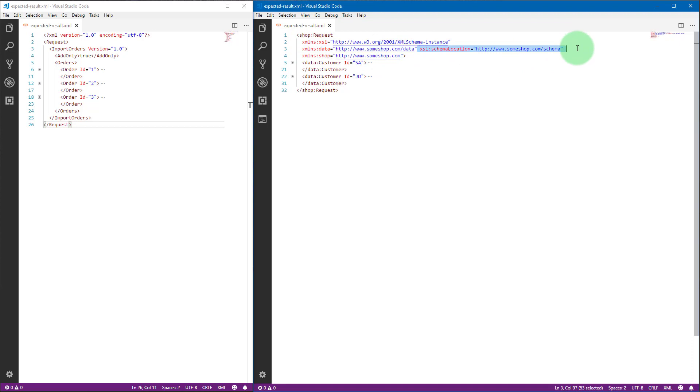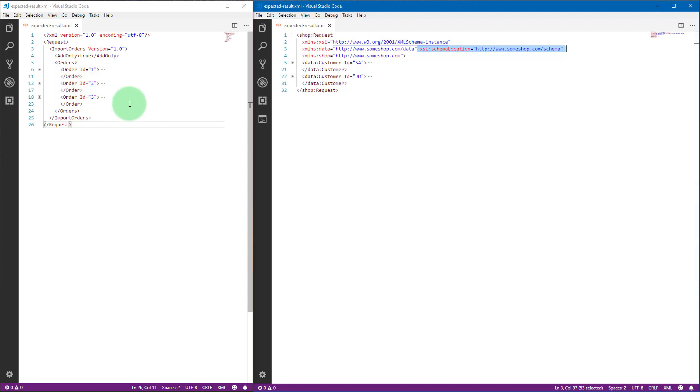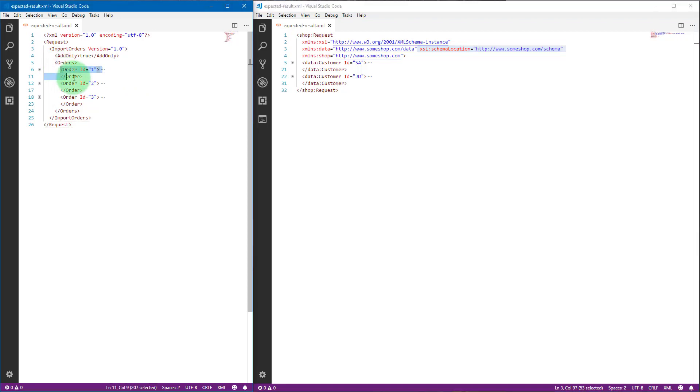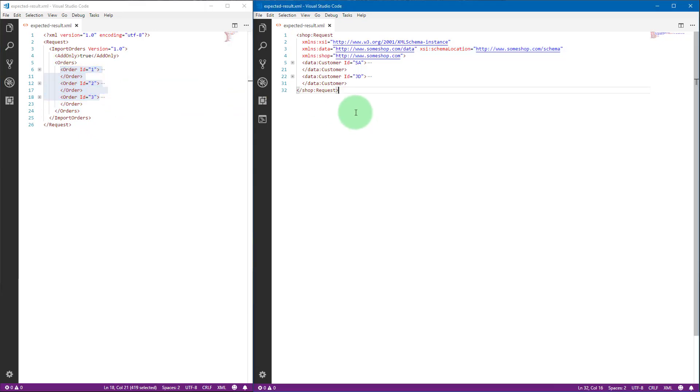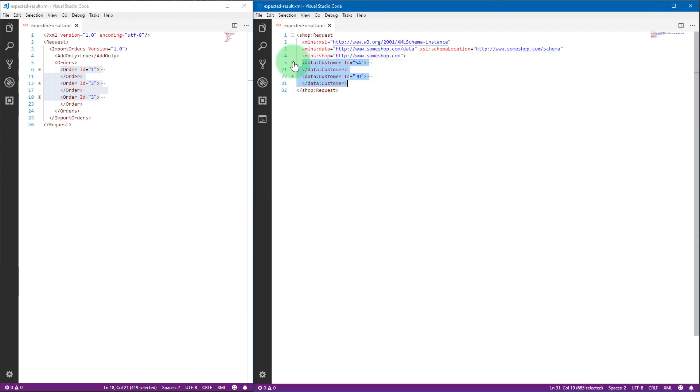Some attributes like schema location, and then the orders are generated in the XML a bit differently. In the original video we had orders listed under an orders element as a list. Here we group them by customers.